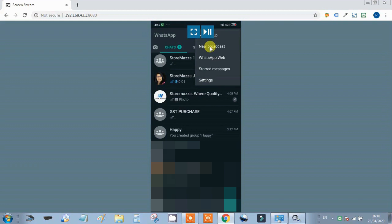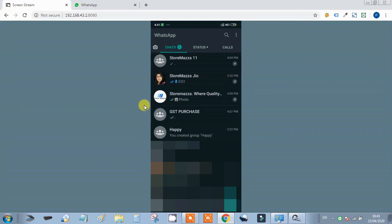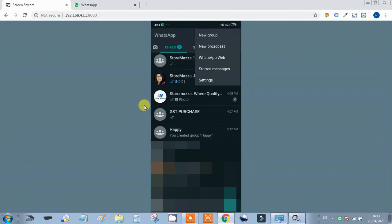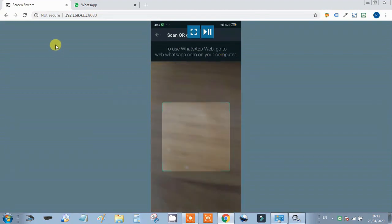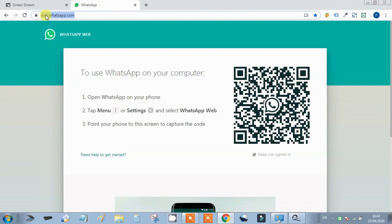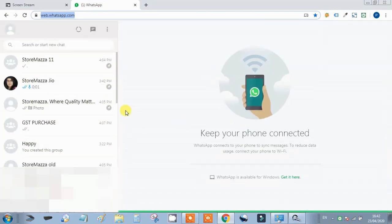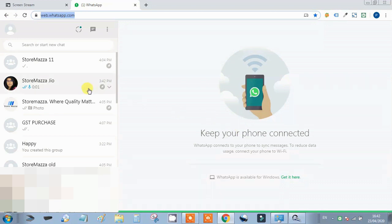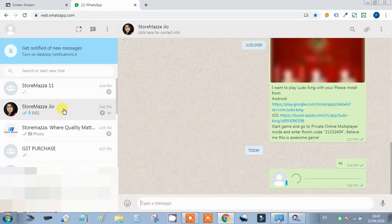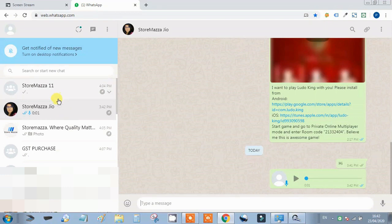Next is Broadcast — you can broadcast messages to multiple people at once. Another important feature is WhatsApp Web. If we want to use WhatsApp on our laptop or computer, we go to web.whatsapp.com, a QR code will appear, and when we scan it with our mobile, our WhatsApp will open on the laptop. We can continue using WhatsApp from there while doing other work.